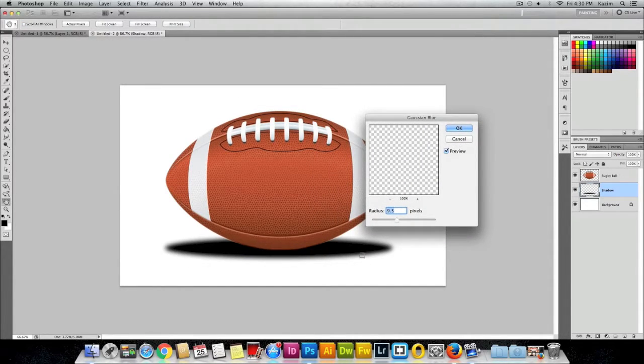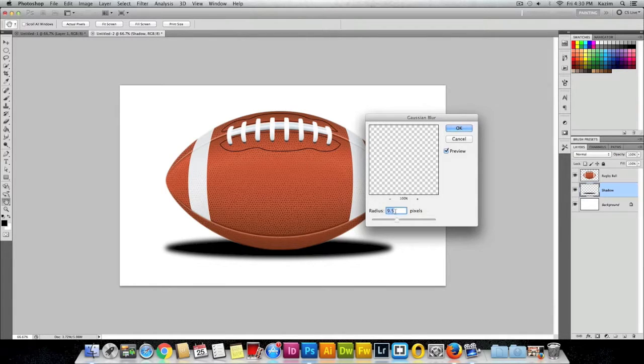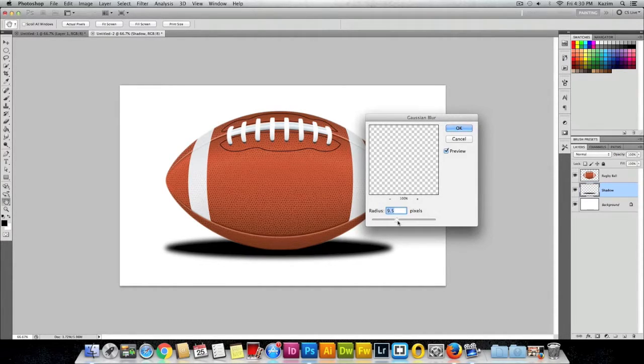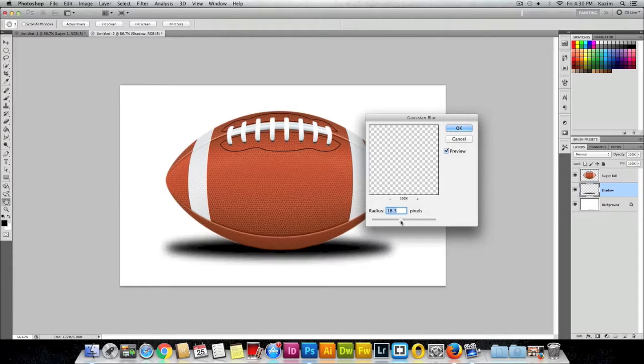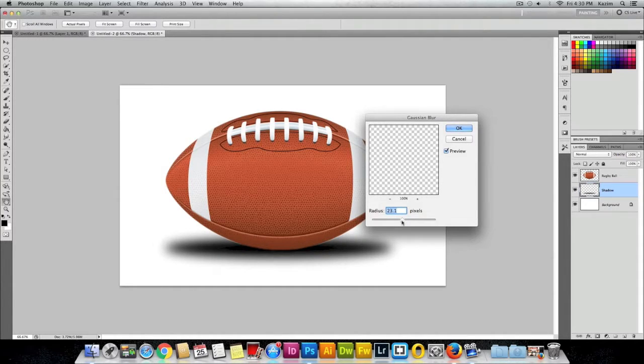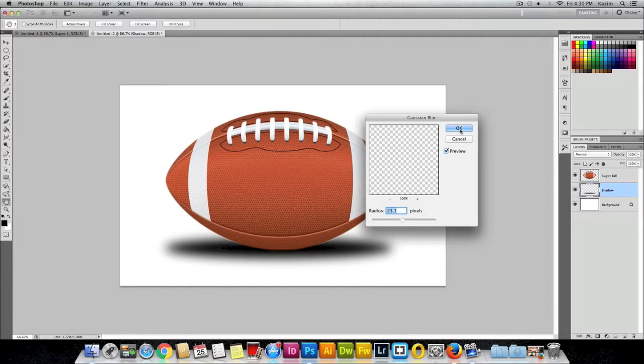You can increase the radius. Right now it's set to 9.5 pixels. I'll increase it to 23 and hit OK.